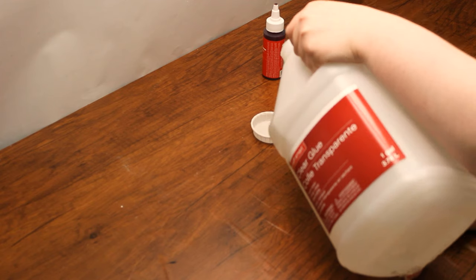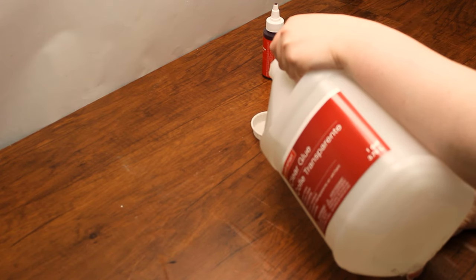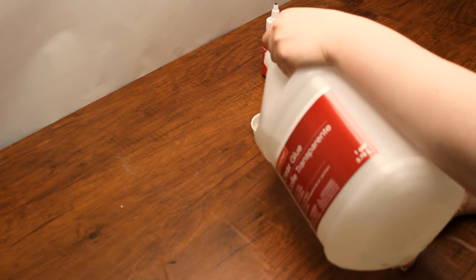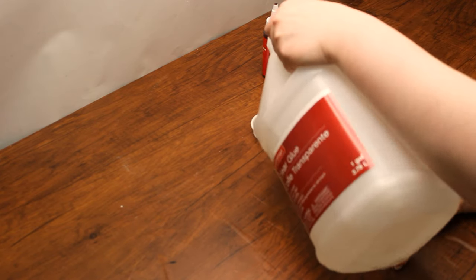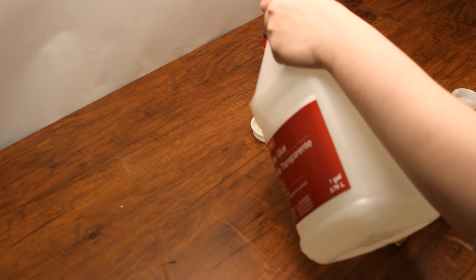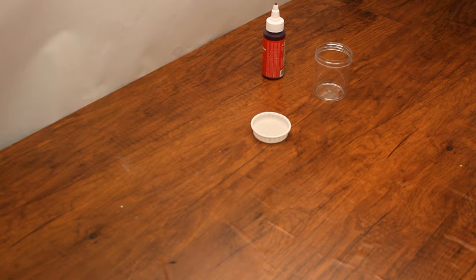Let's begin. Pour a small amount of clear glue into a paint cup, add about two drops of red food coloring, and mix with a paintbrush.